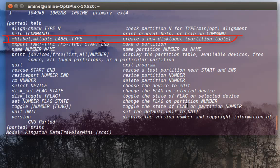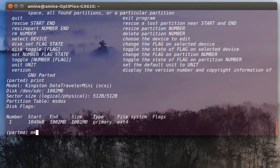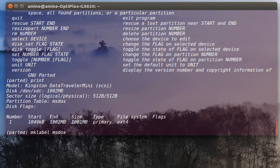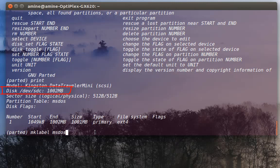You have to provide this option: make label msdos, then you can use the command that we use in order to create a partition. Always don't forget to see which drive you are using, because by default it's using the first drive, so you have to select it.